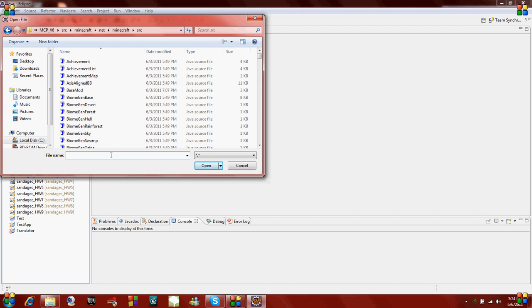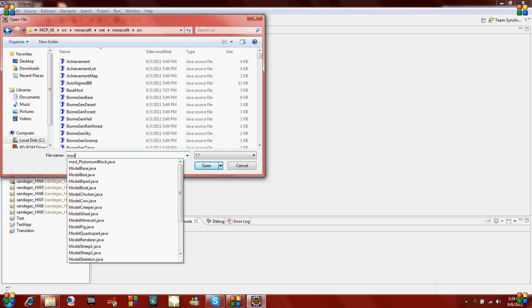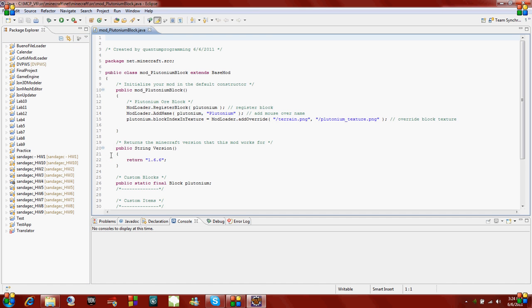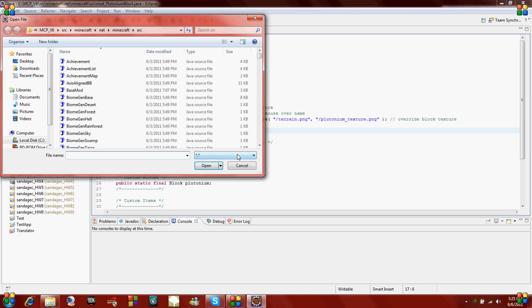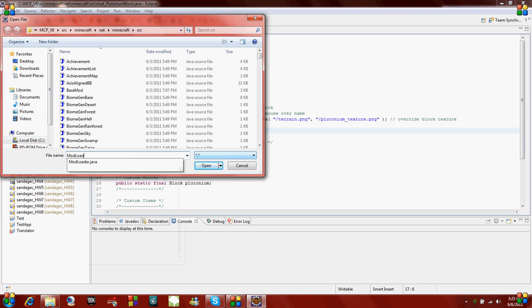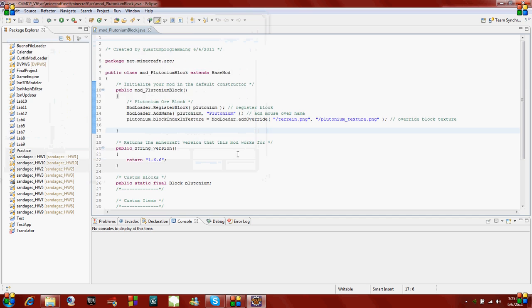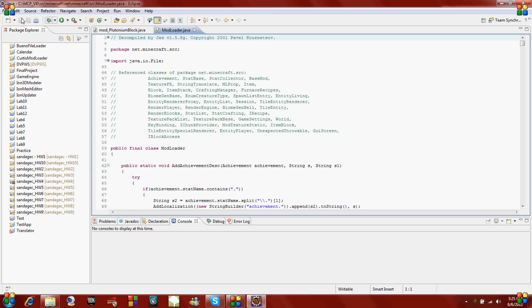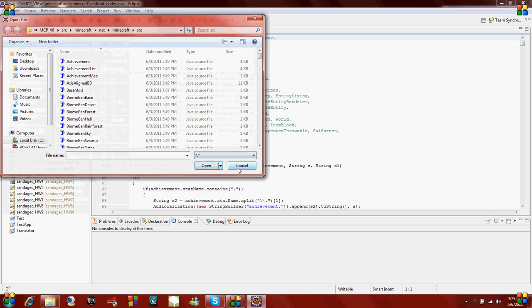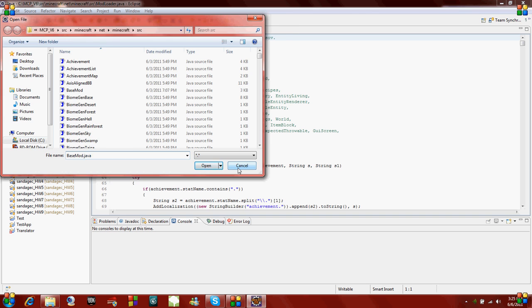Our mod we created was called mod underscore plutonium block dot java. To make our block generate, we just have to add one method which I'll show you. Open up modloader dot java and also open up base mod dot java. I'm just opening these up so I can use them as a reference.